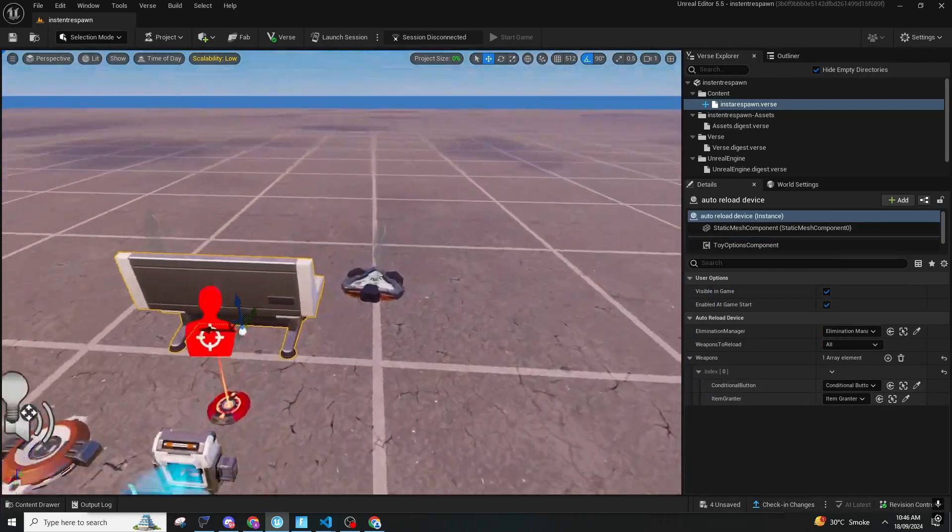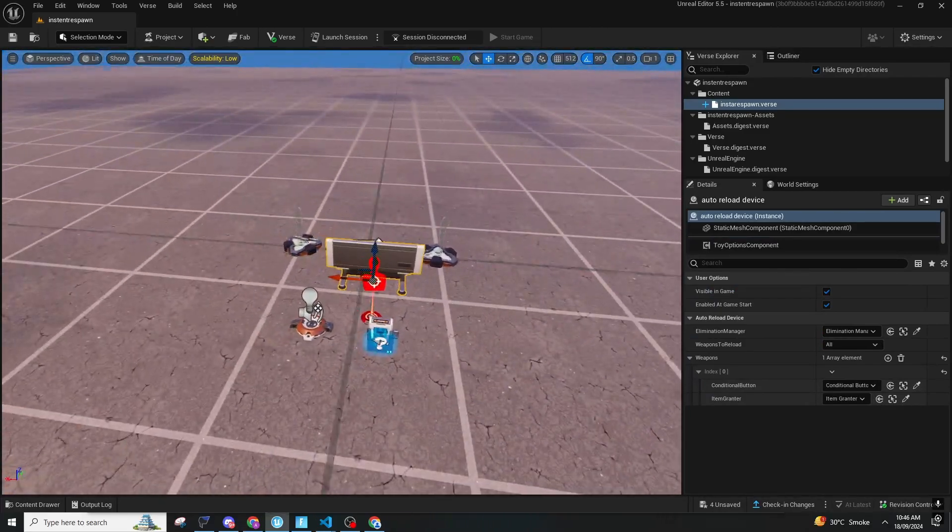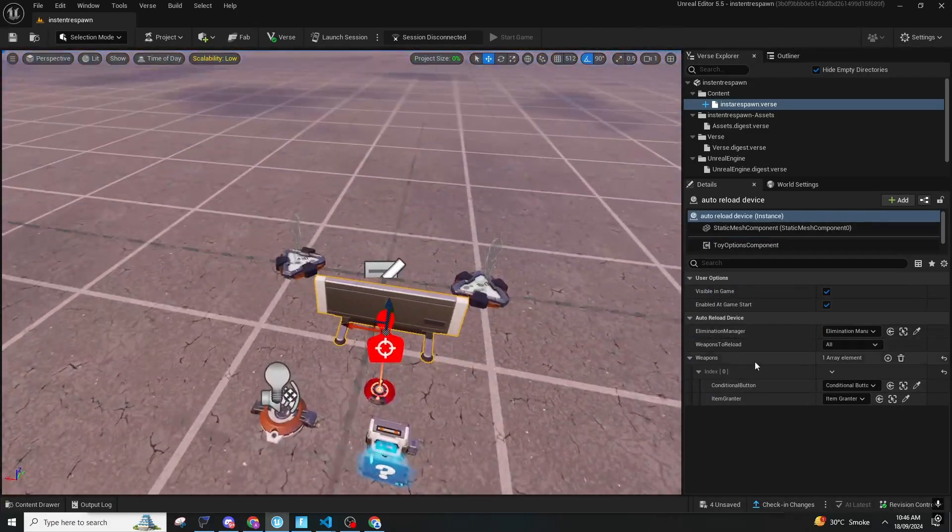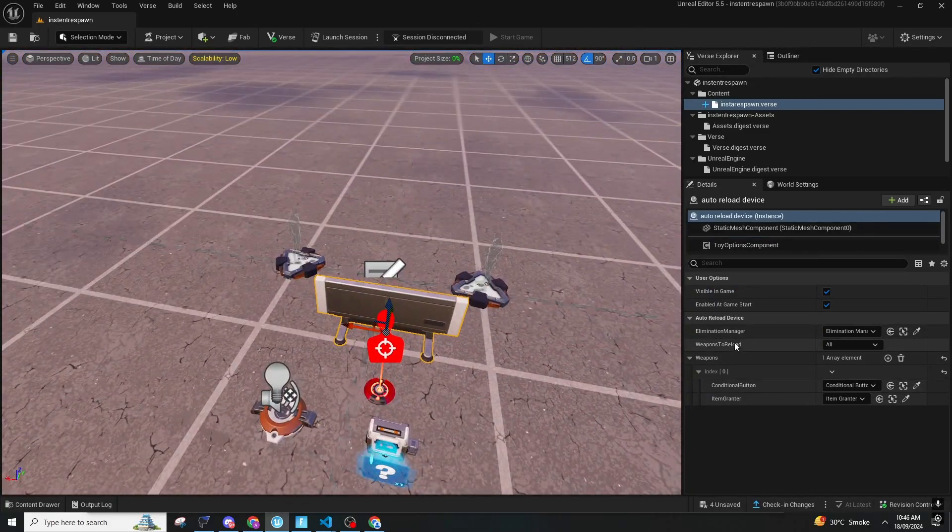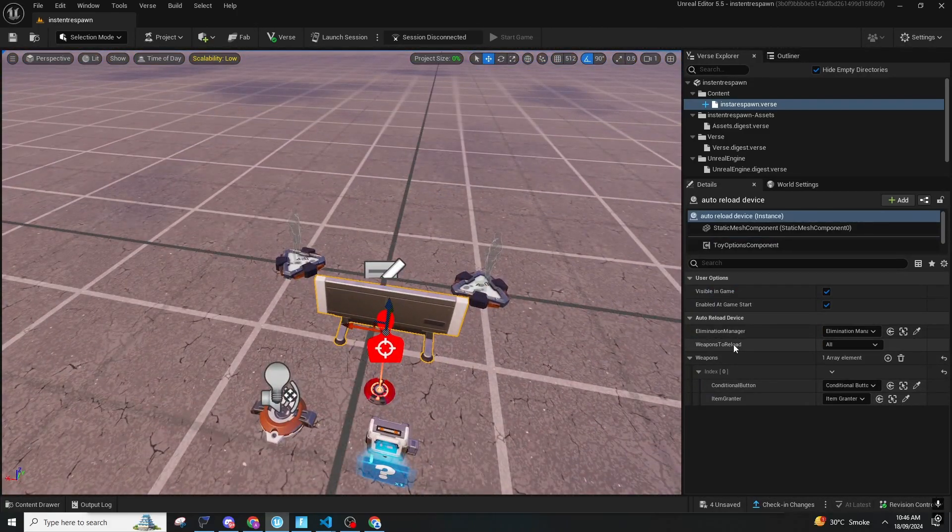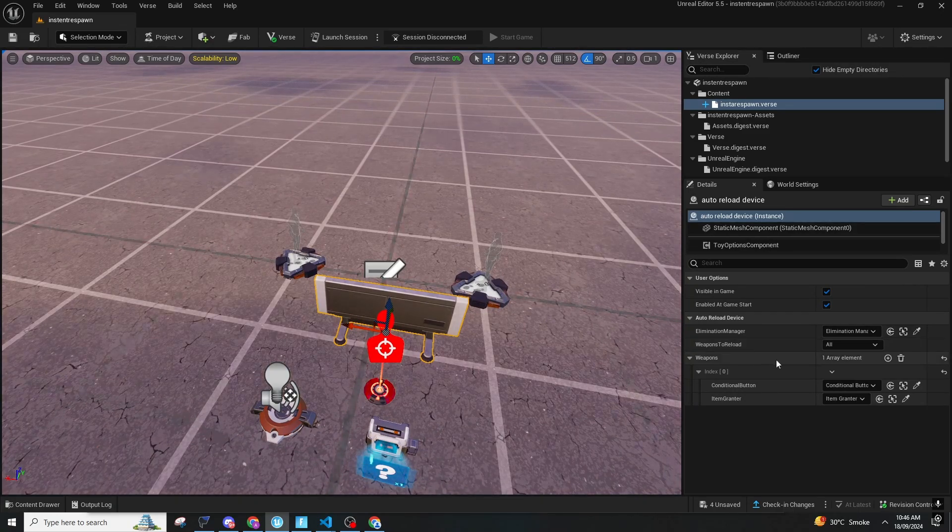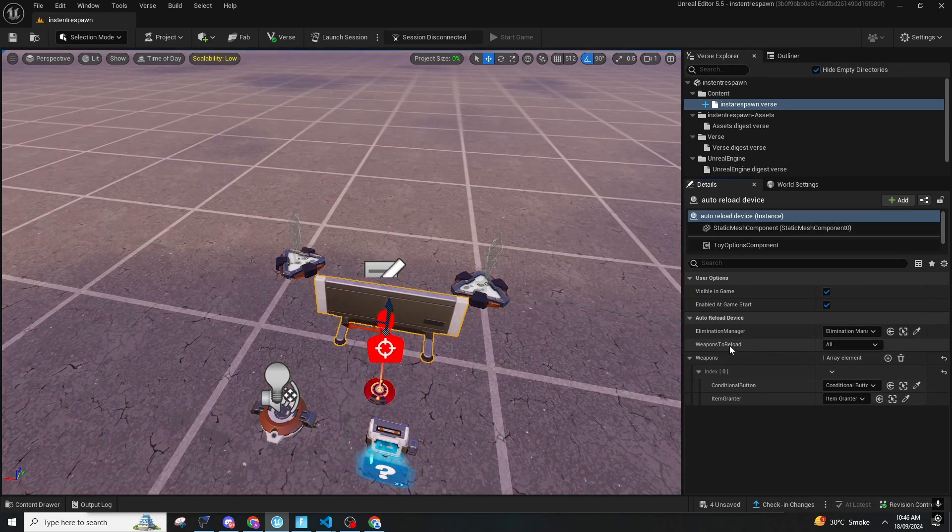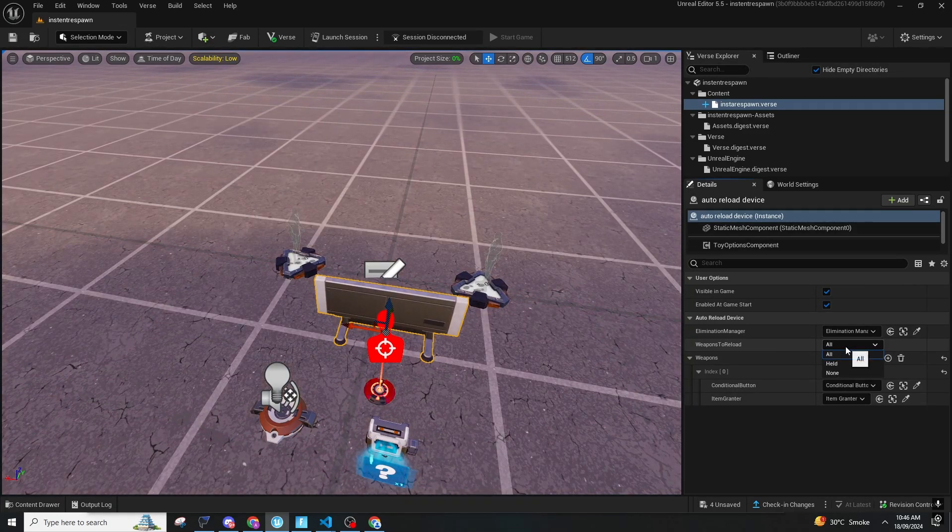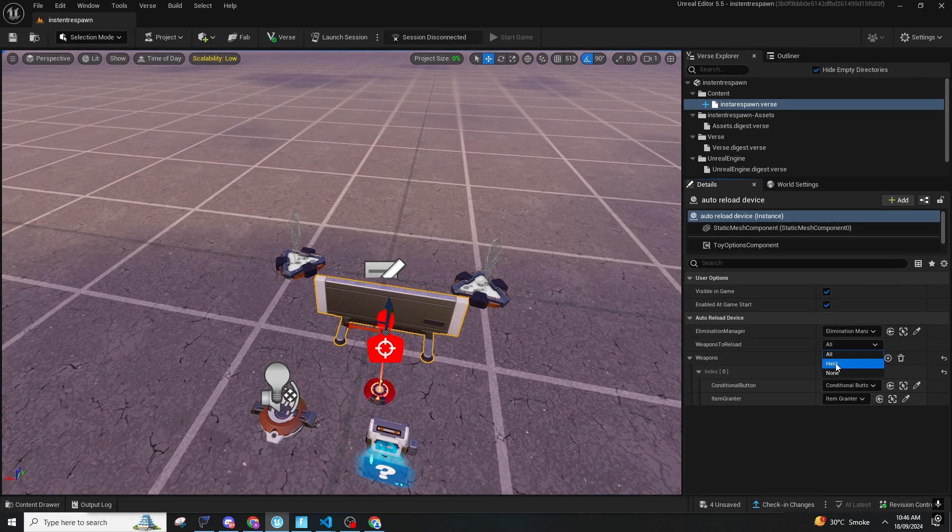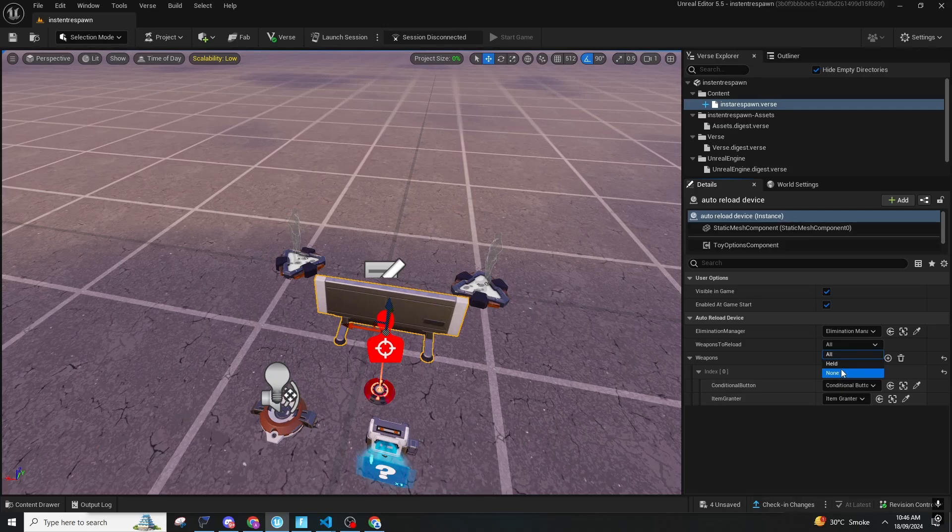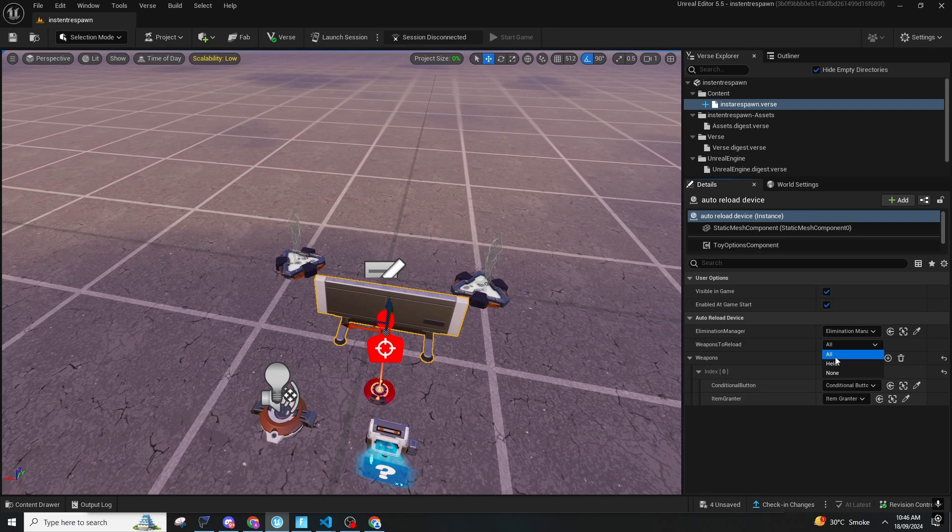There's one more thing: the weapon to reload setting. It can be All, it can be Held, or it can be None. Held means the weapon that you're holding. All means the weapons that are in your inventory and the one you're holding. So I will go for All.